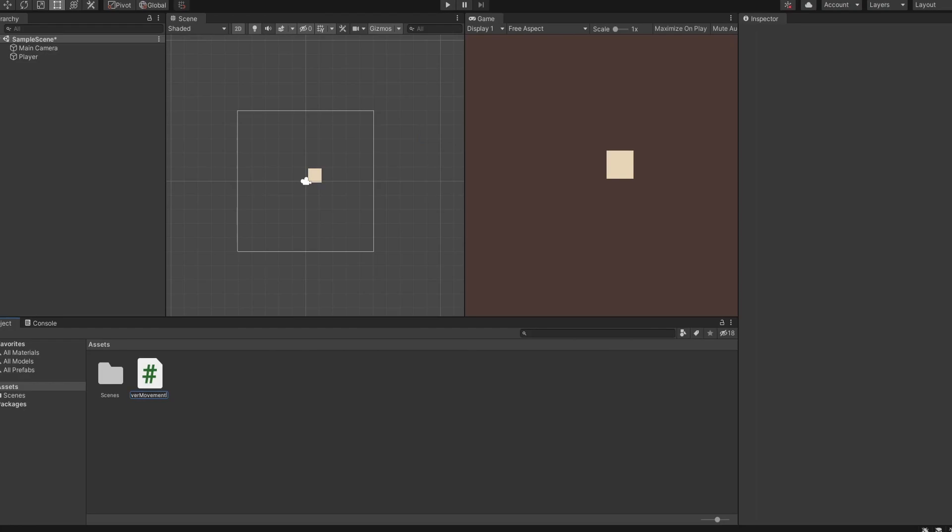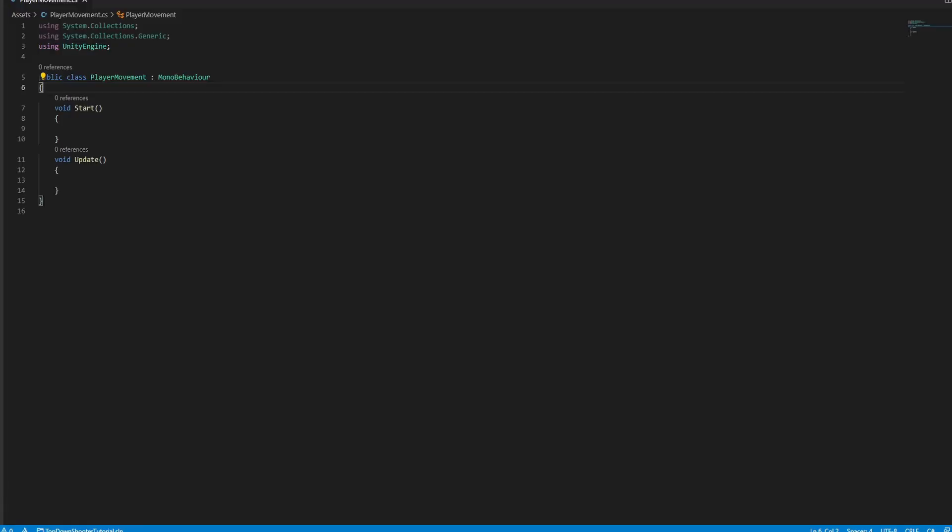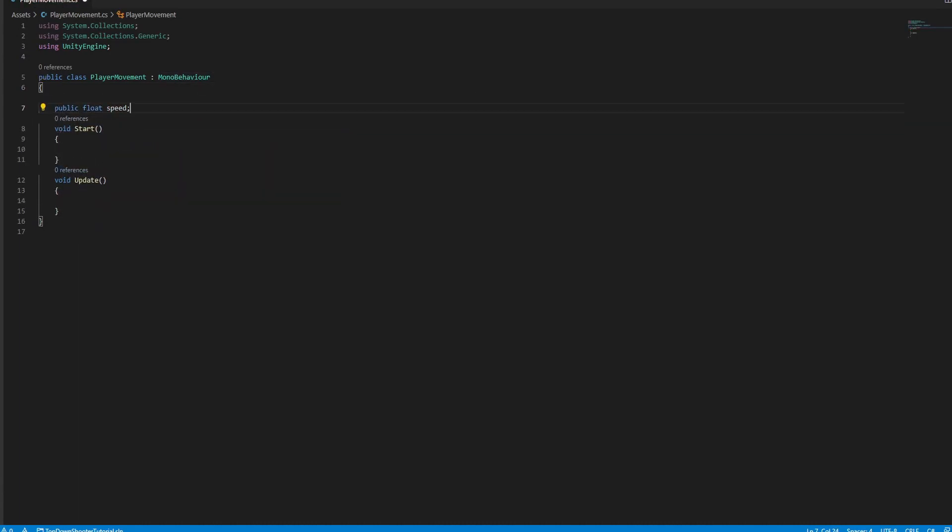Create a script for movement and open it. First, make a speed variable and make it public so you can change it in the editor.